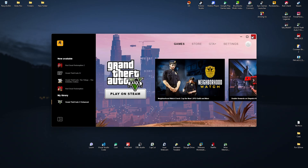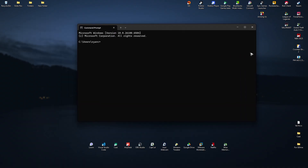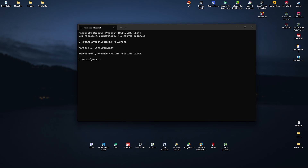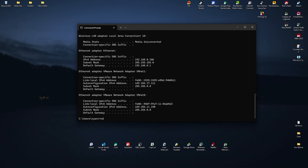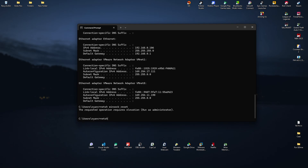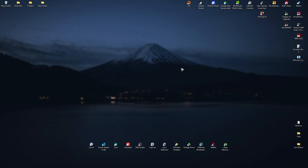If that still doesn't work, close everything. Go to your search bar and type in CMD, hit Enter. Then type the following commands one by one: 'ipconfig /flushdns', hit Enter; 'ipconfig /release', hit Enter; 'ipconfig /renew', hit Enter; and then 'netsh winsock reset', hit Enter.